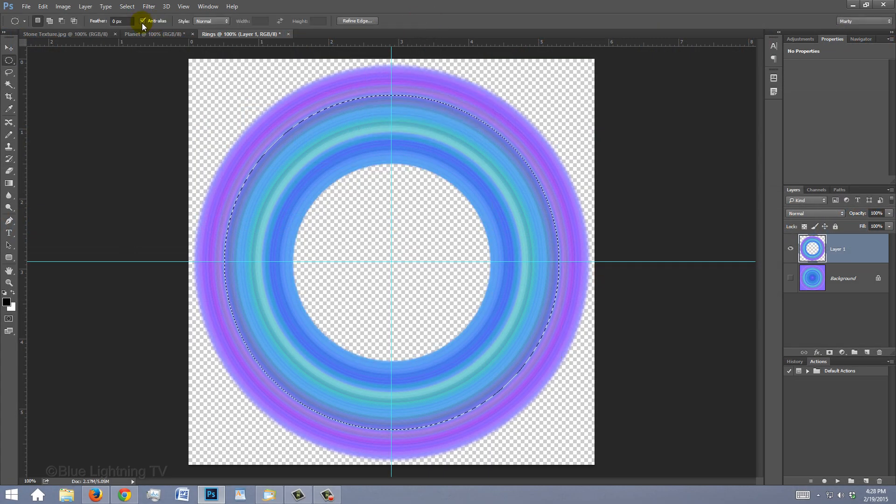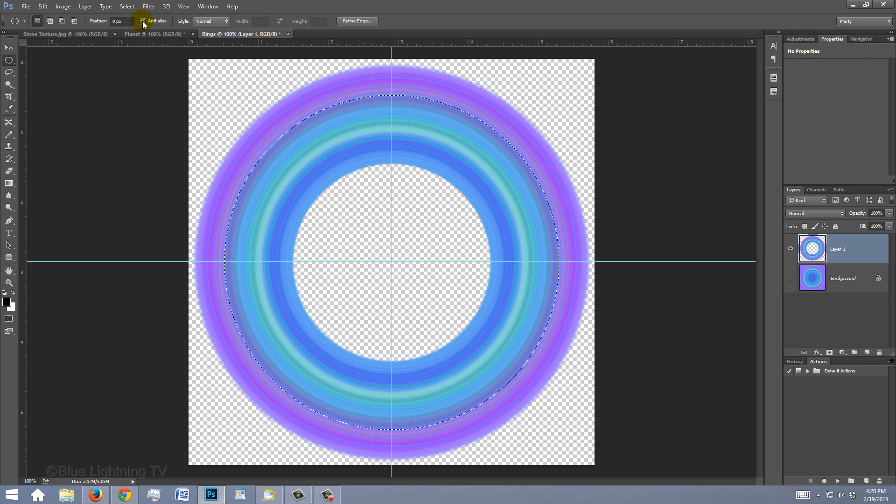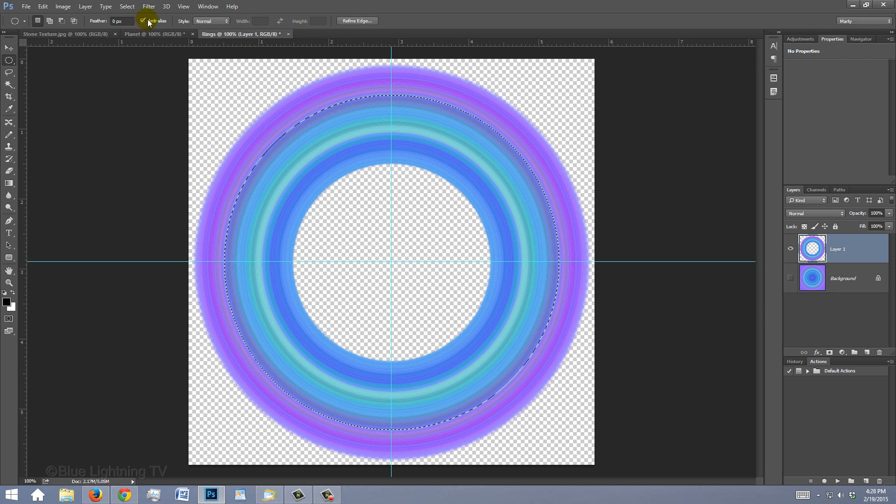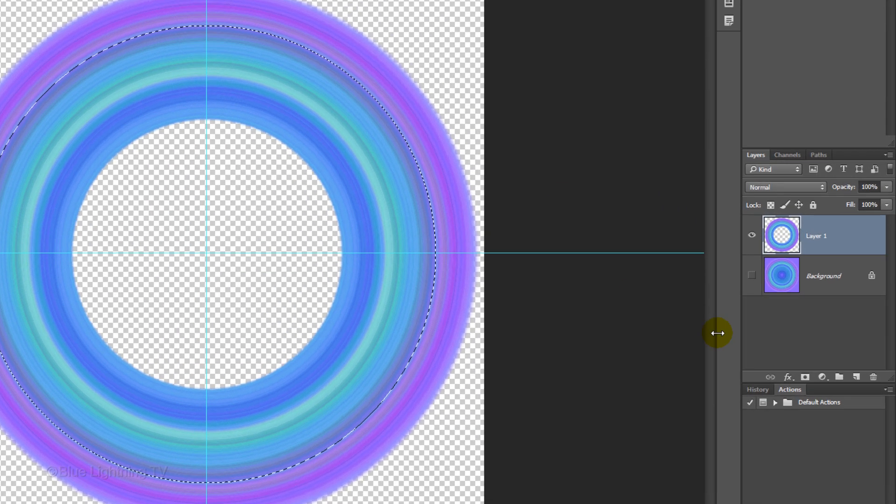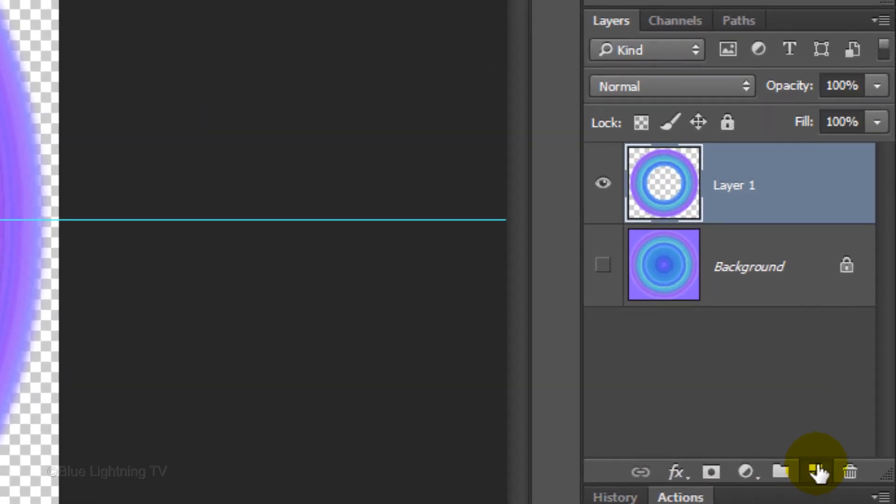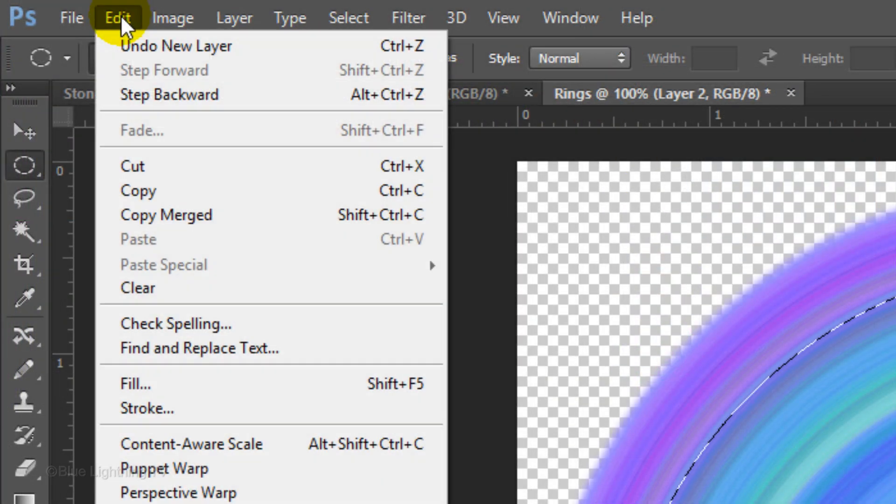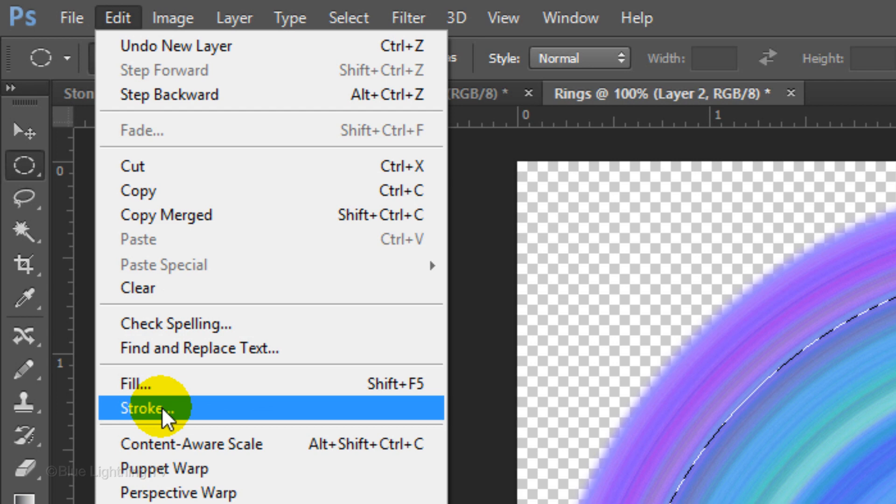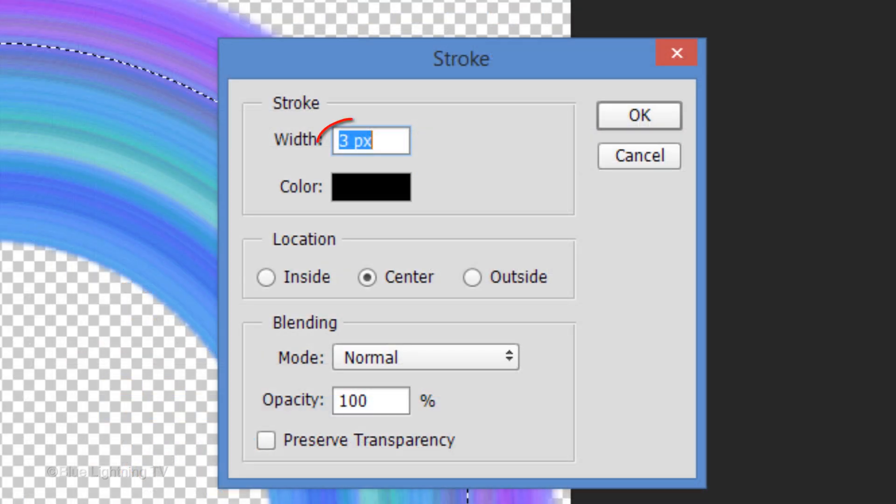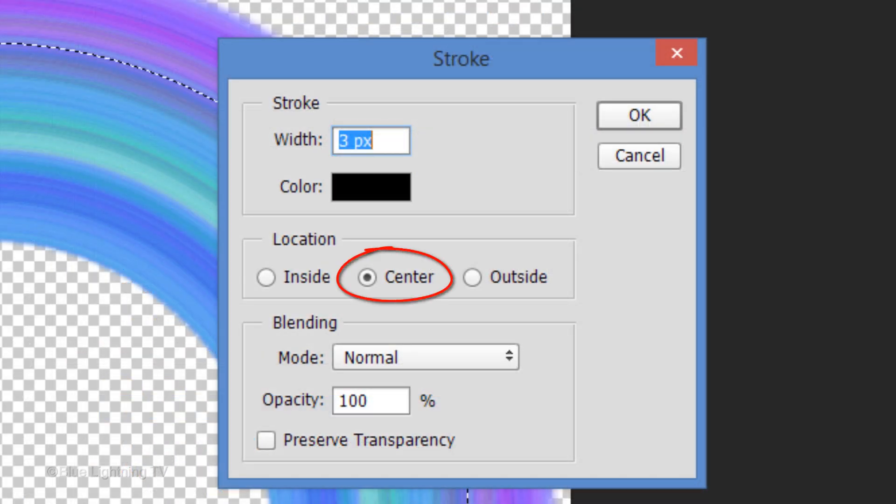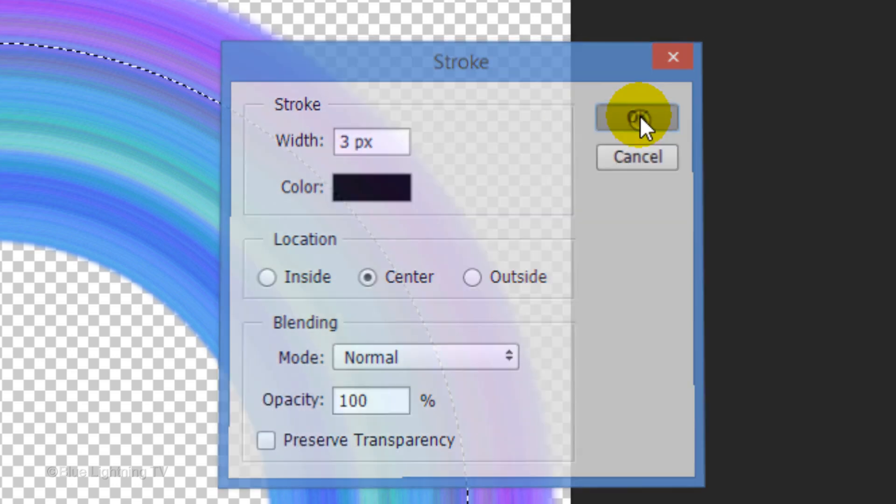We'll use this selection to delete a thin ring from the image. To do this, click the New Layer icon to make a new layer and go to Edit and Stroke. Make the width 3 pixels and tick Center. Then click OK.